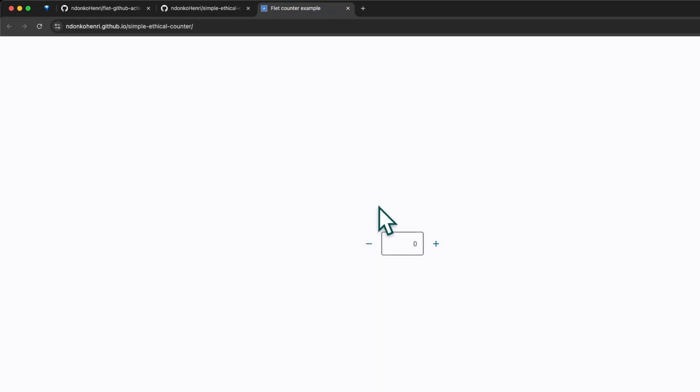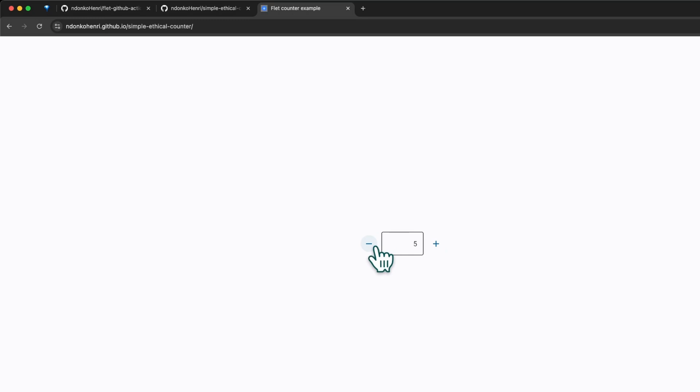So the application we built in that video is deployed on GitHub Pages and this is the application still working.